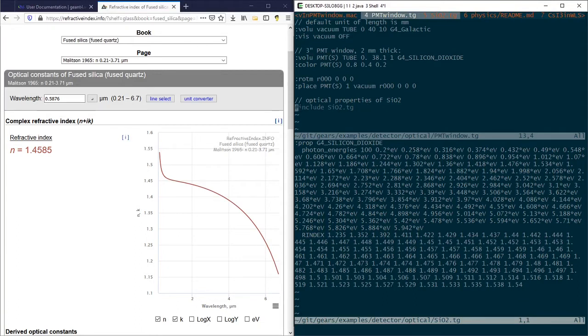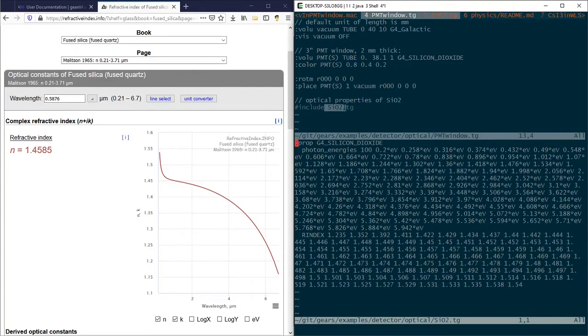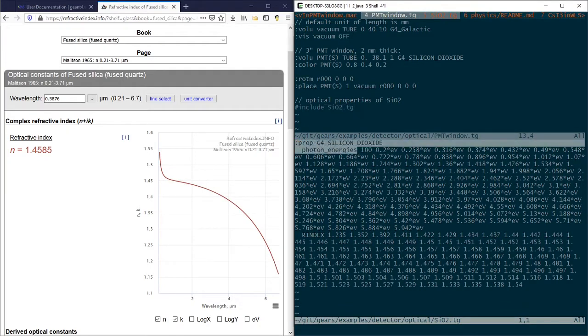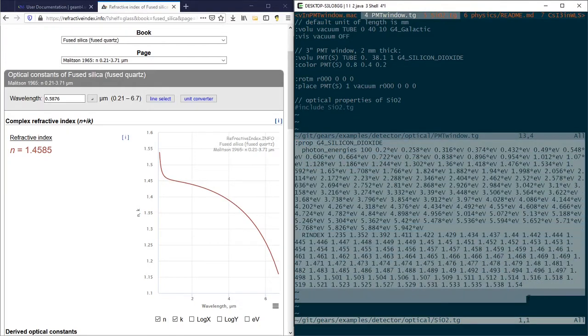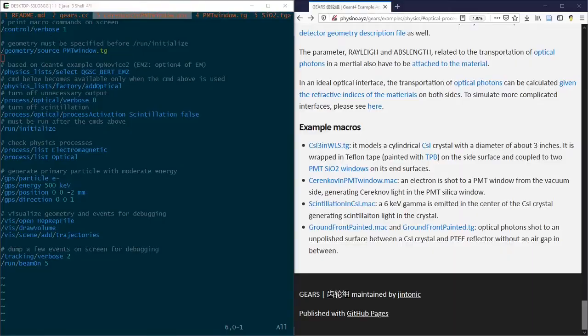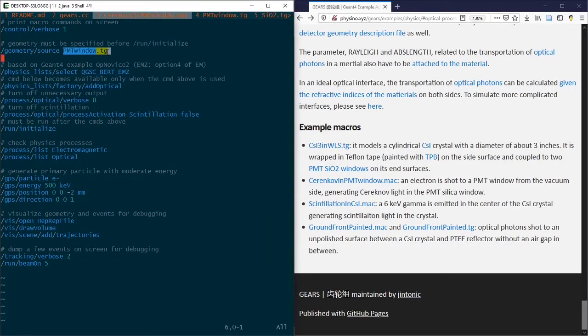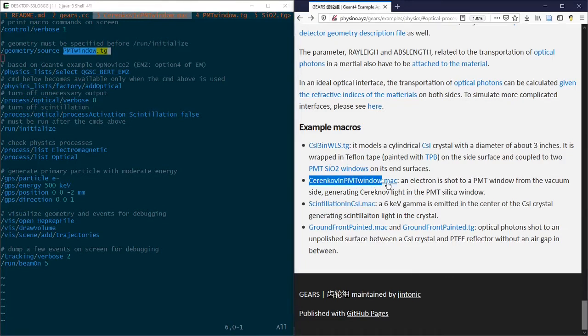The last line of this tg file is used to include siliconDioxide.tg file, where the optical properties are defined. The pmtwindow.tg file is used in a macro file called Cherenkov_in_pmtwindow.mac.